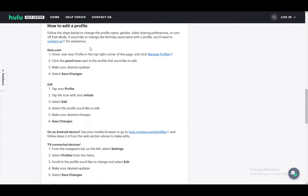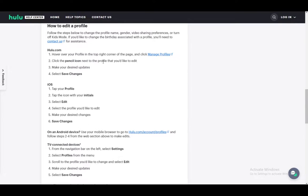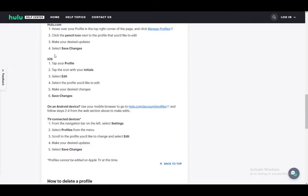Hover over your profile in the top right corner of the page and click manage profiles. Then click the pencil icon, which is the edit button next to the profile that you'd like to edit. Once you do that, make your desired updates and just save your changes.